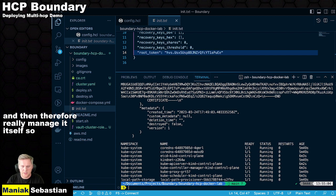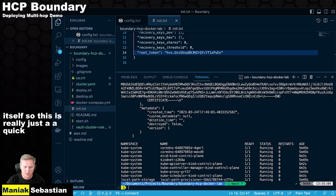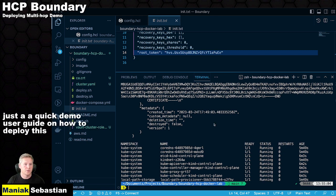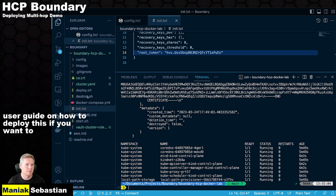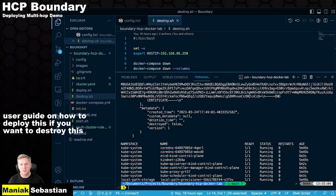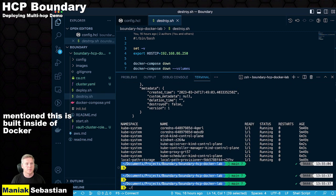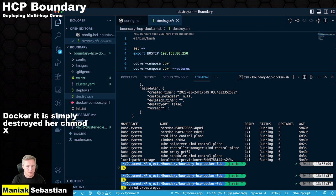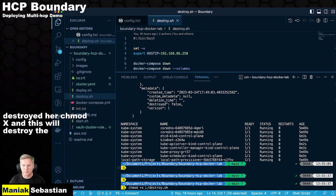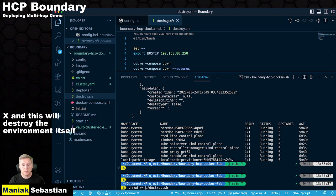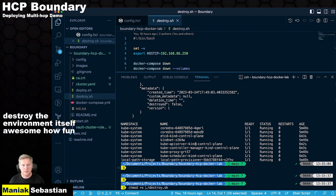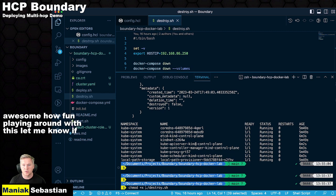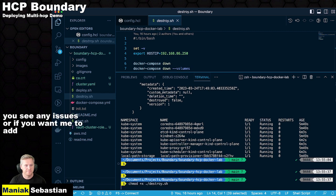So this is really just a quick demo user guide on how to deploy this. If you want to destroy this environment, like I mentioned, this is built inside of Docker. It is simply destroyed with chmod +x and destroy.sh. And this will destroy the environment itself. Awesome. Have fun playing around with this. Let me know if you see any issues or if you want me to add some more features.